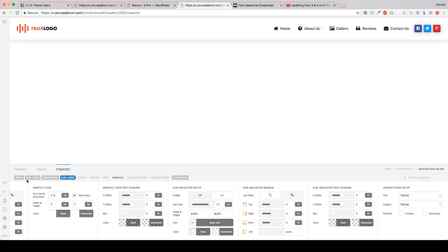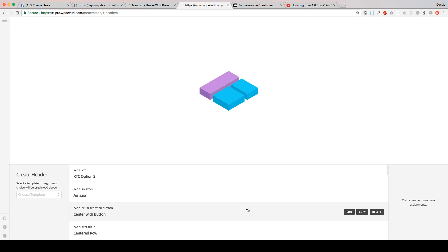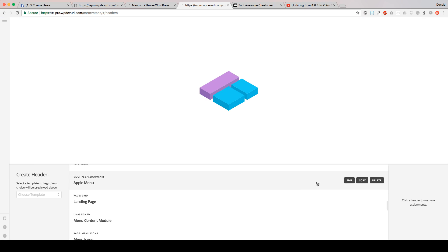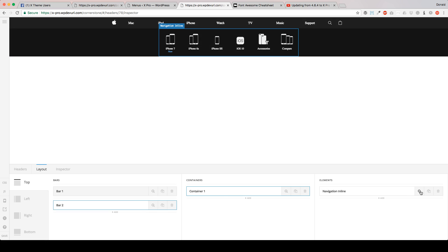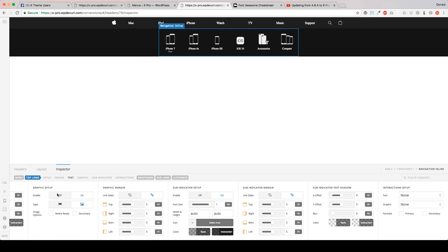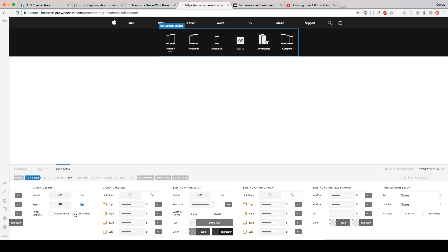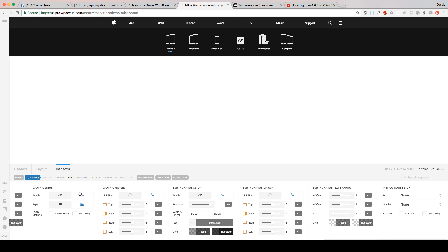Let's go ahead and I want to show you the image part. Let's go to the headers and we're going to go to my Apple menu. A second bar, navigation inline, top links, graphic. So I've got this set on image. And there's really no options for that. I don't have it set on right now ready because it would shrink it too small, and I'm just grabbing these off of Apple's website. So right now just enable it and switch it to images, and then you're back into your menu.